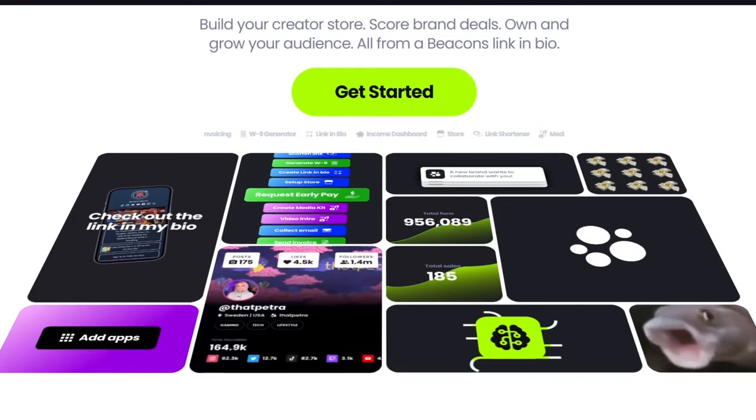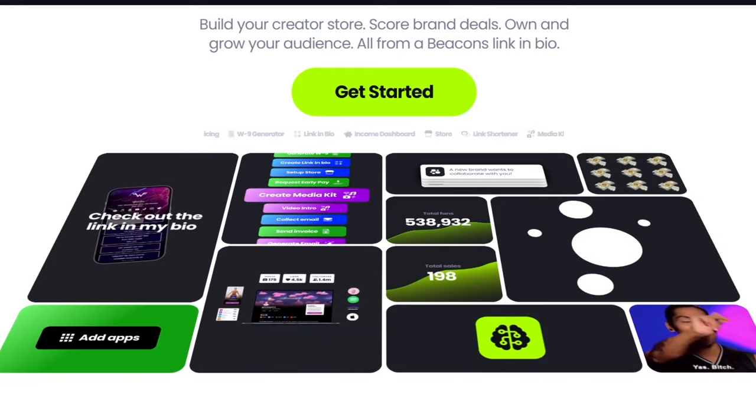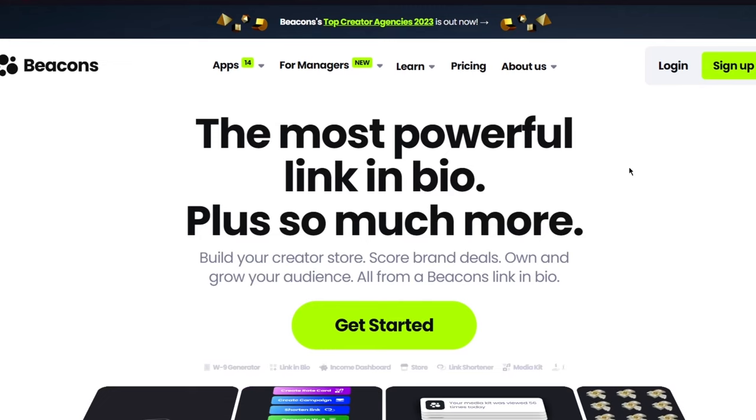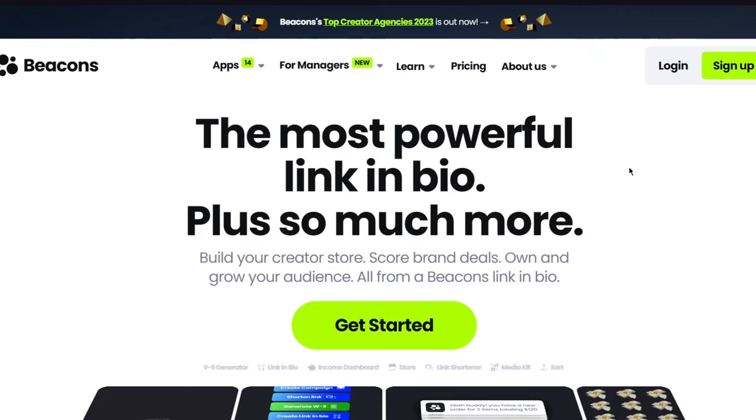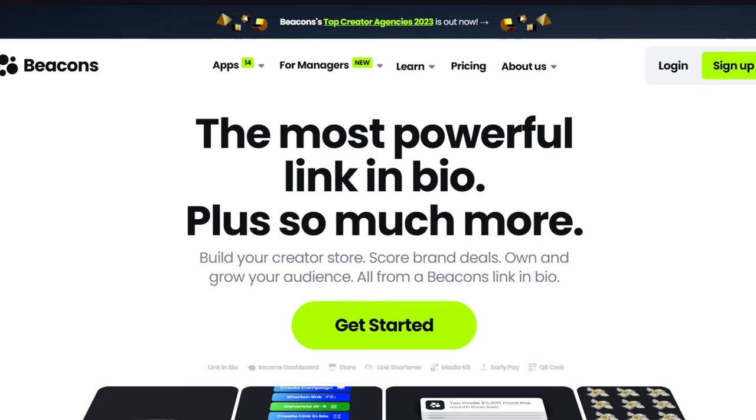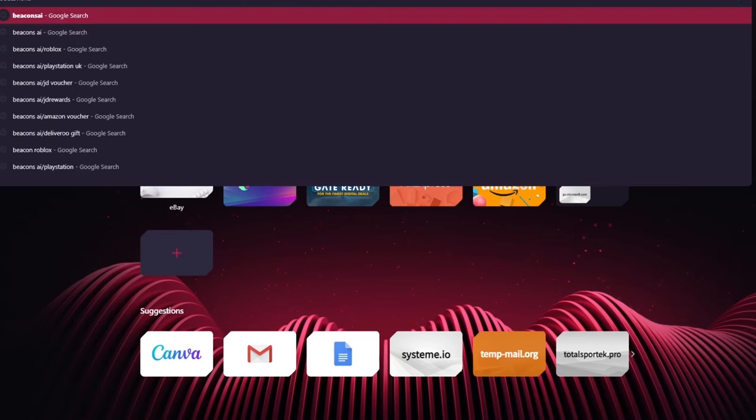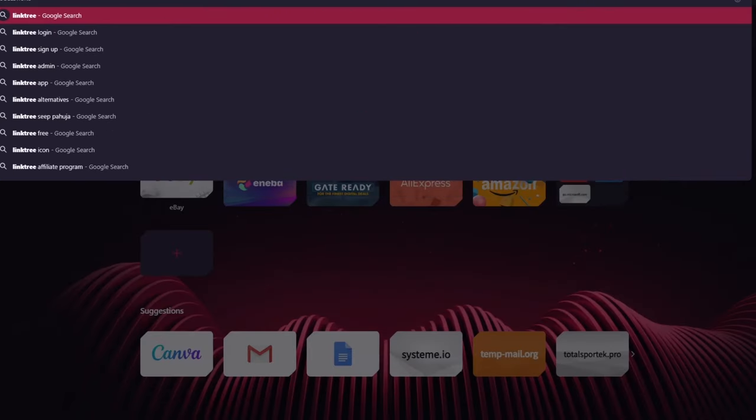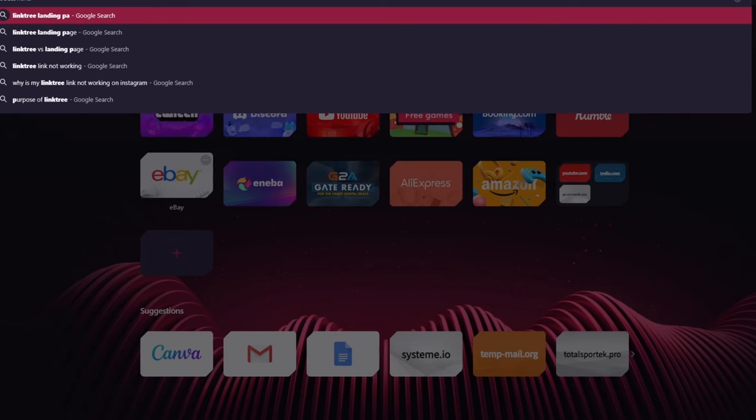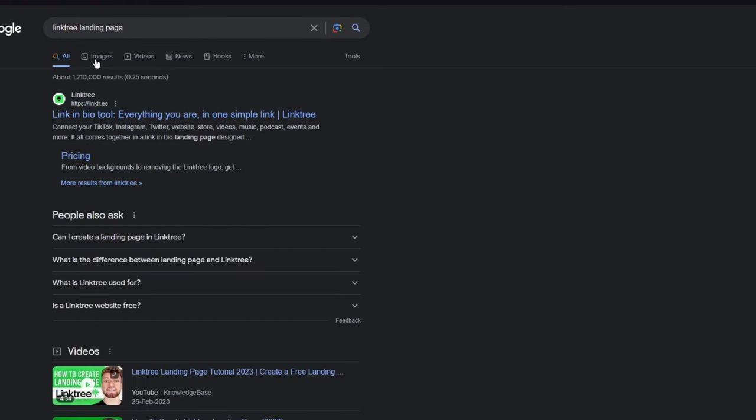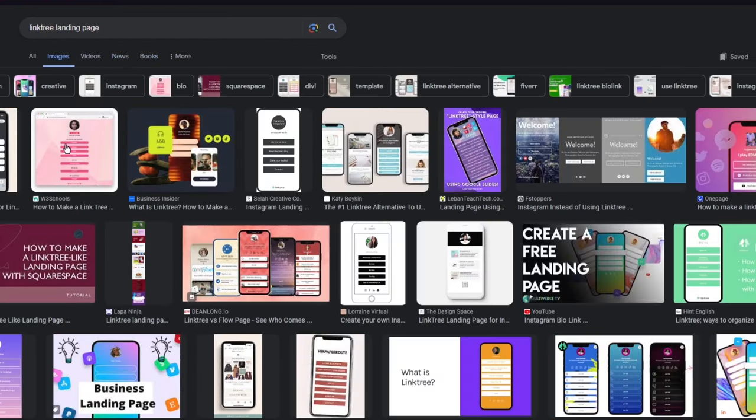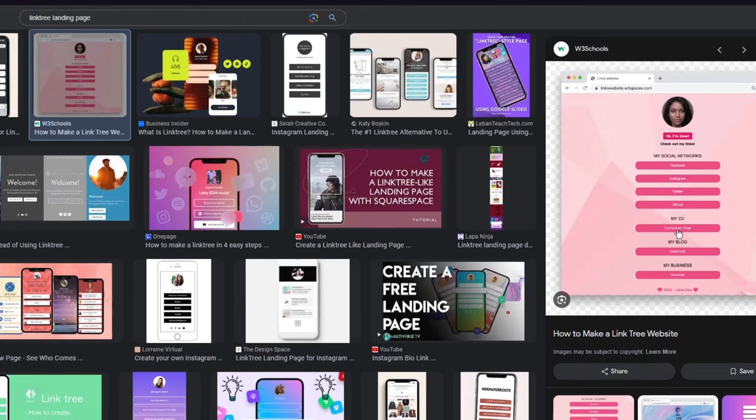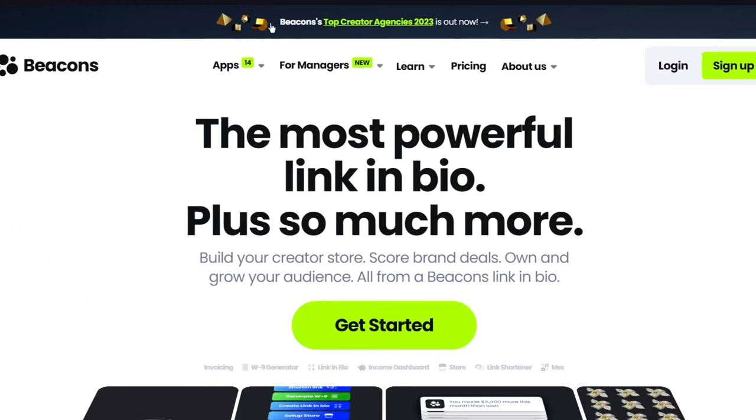Now to start things off, what you're going to be doing is you're obviously going to be building a certain landing page, like those basic Linktree landing pages that you have. If I were to show you an example, Linktree landing page. I'm going to write that over here. As you write that over here, you're going to go into images and this is what a Linktree landing page basically looks like. You get all the links and all these basic things in the bio.